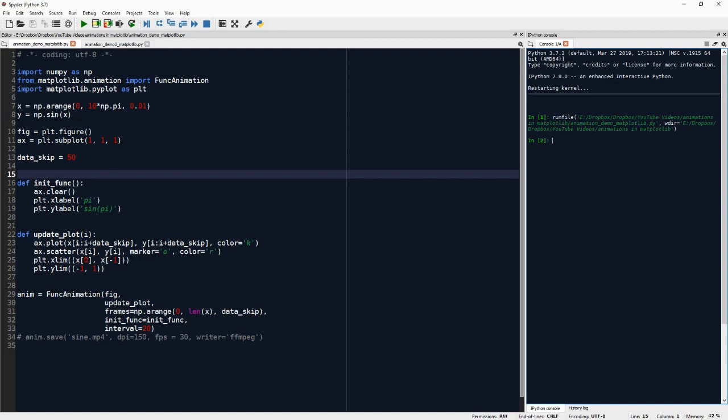But we have to then create also a figure, this figure where the animation will happen. And we create an axis in this figure.